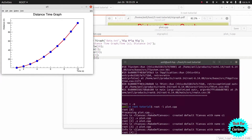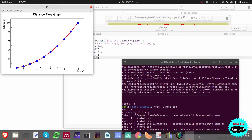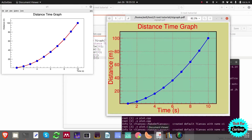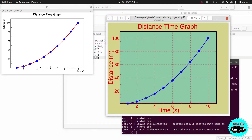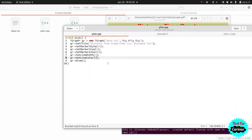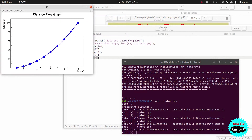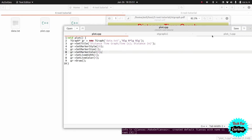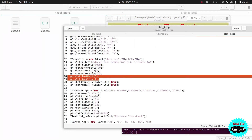After running, you can see the line has become red and a bit thick. But in our reference graph we actually want blue, so let's change line color to 4 instead. Now it has become blue.